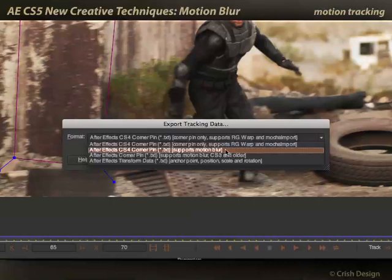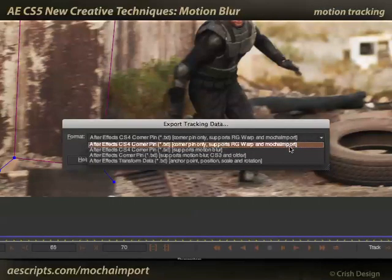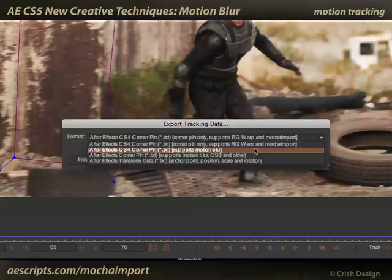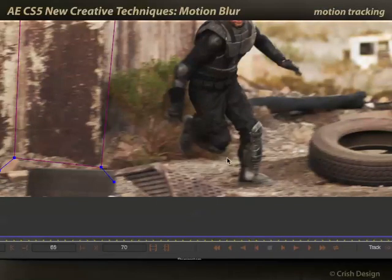This adds positional data in addition to the corner pin data to allow me to get motion blur in After Effects. There are other options if you're using Red Giant's warp plugin, or if you're using the excellent Mocha import script, but I've got just bare bones After Effects, so I'll select that and copy to the clipboard.